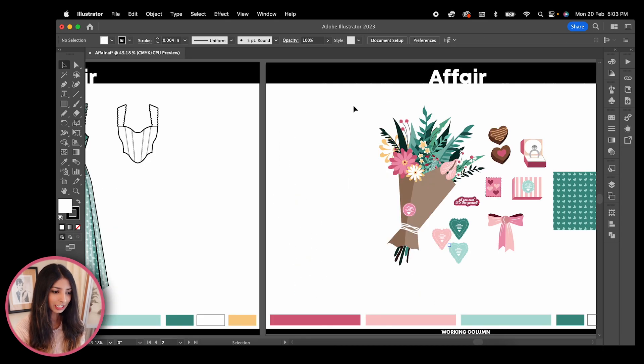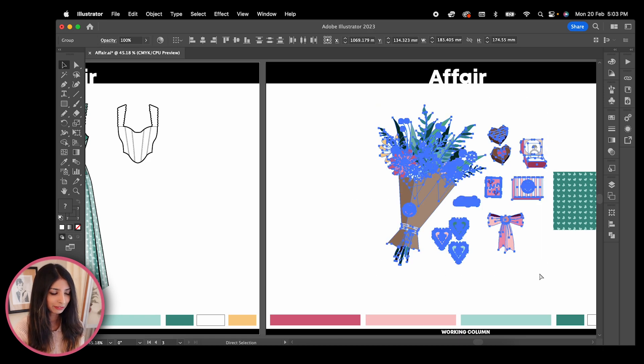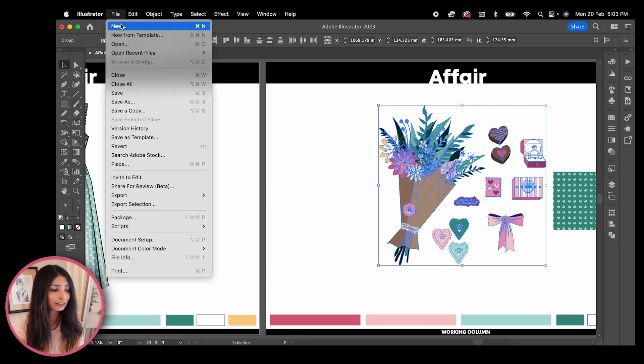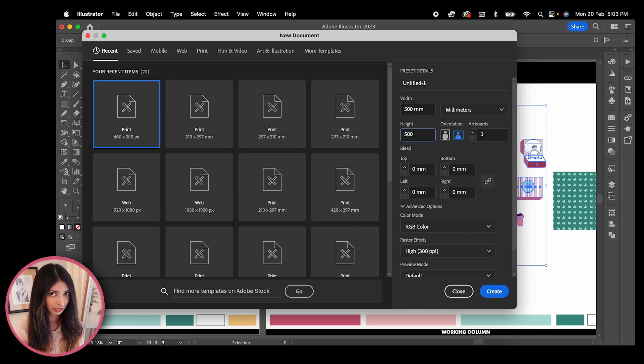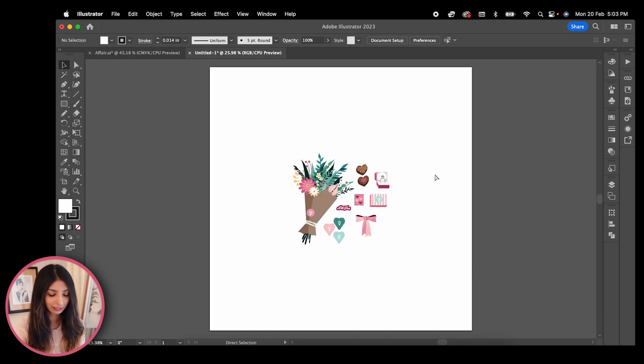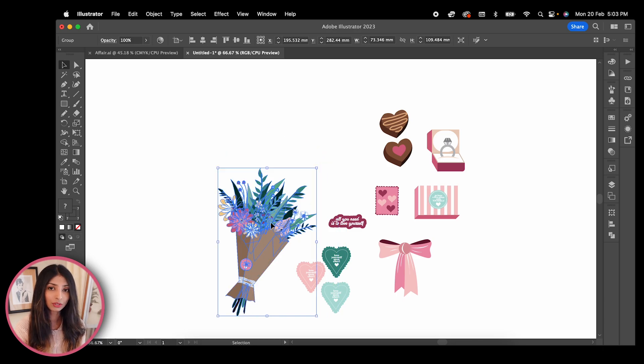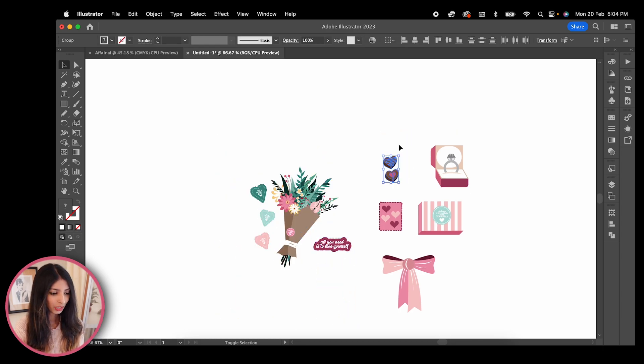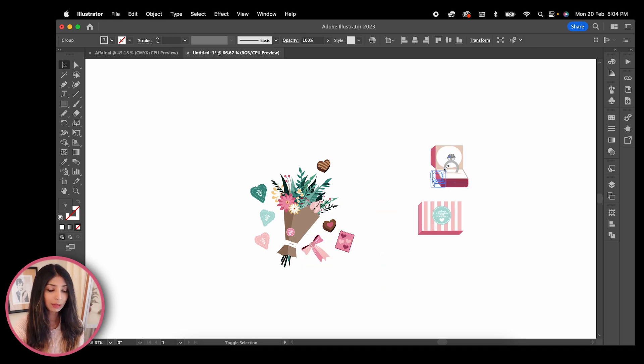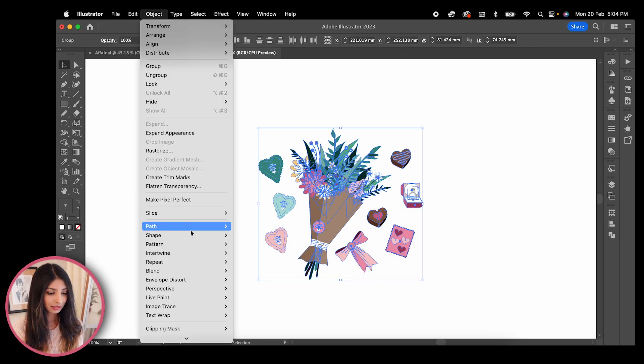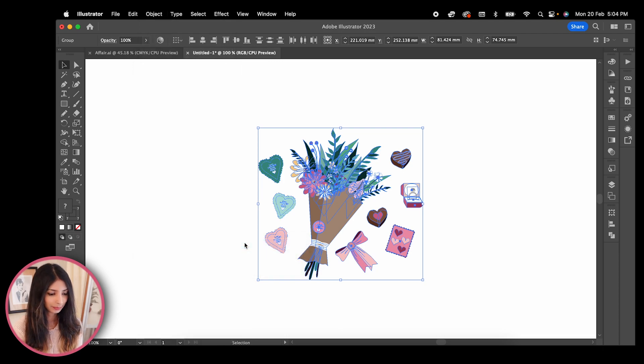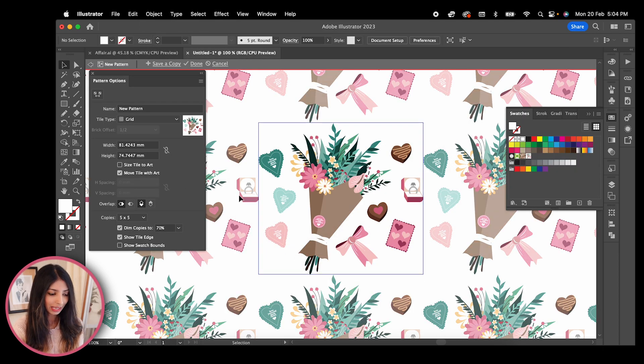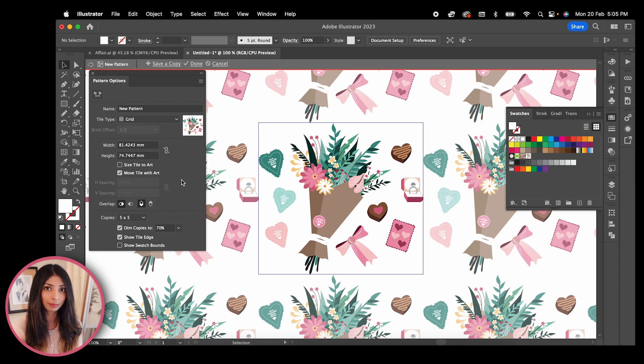Next, I'm going to work on a print pattern like I mentioned. Open a new artboard which is 500 millimeters by 500 millimeters. I'm pasting all my graphics here and I'm going to use it to create the AOP. Once my elements are positioned properly, I'm going to object, pattern, make. Hit OK on the pop-up and you will see that Illustrator has automatically put together a pattern for me.